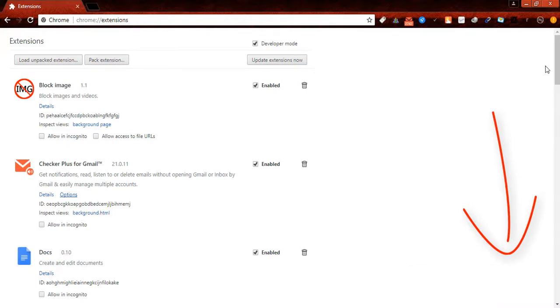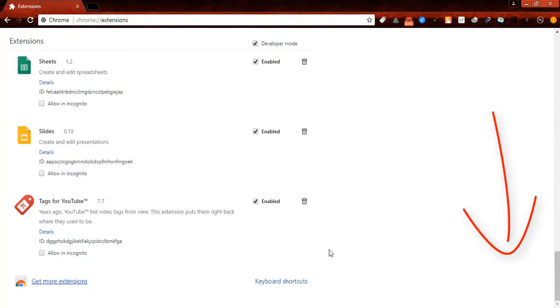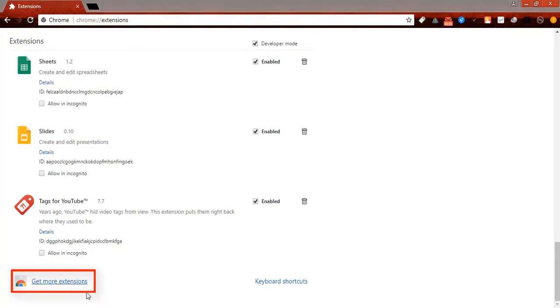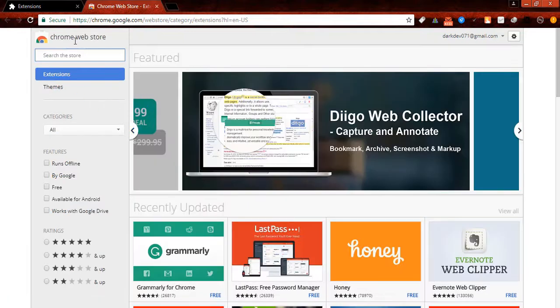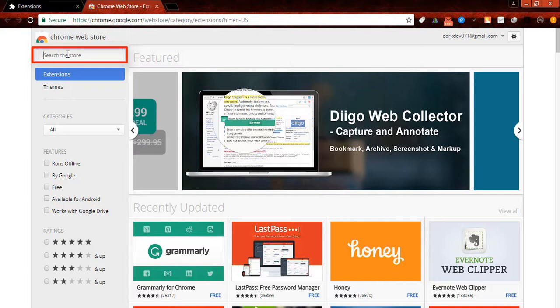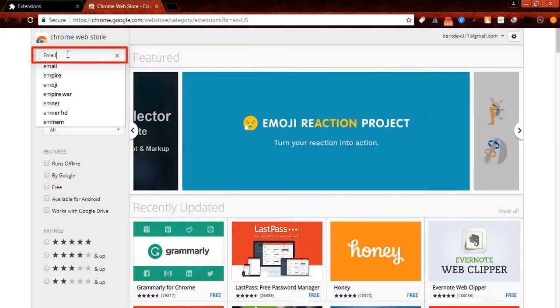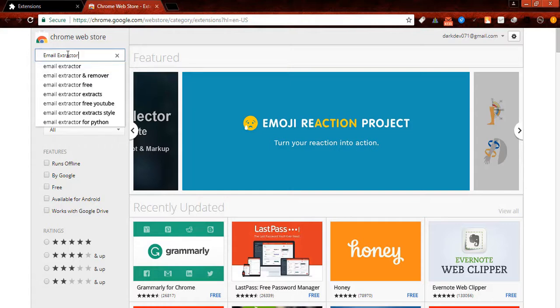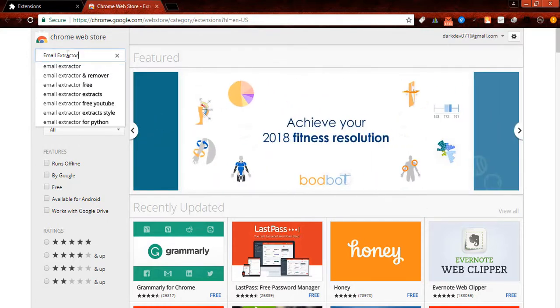Now you have to scroll down and click on get more extensions. After a few seconds the page will load. Now you have to type email extractor, then press enter to search.